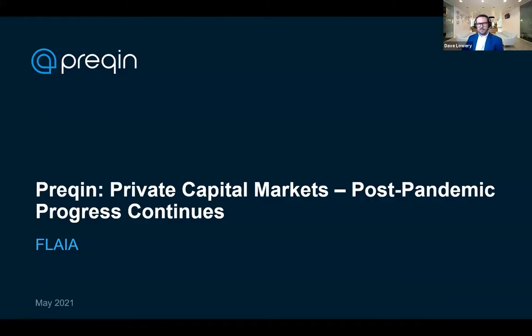Hopefully you can see my screen. Good afternoon everyone. I'm Dave Lowry, the Head of Research Insights here at Prequin. We've got an hour for today's session, so there's a fair bit to run through, but I'm hoping to leave a bit of time at the end for some Q&A. Please do store up your questions until the end or post them in the Q&A box as we go through, and I'll do my best to answer them.